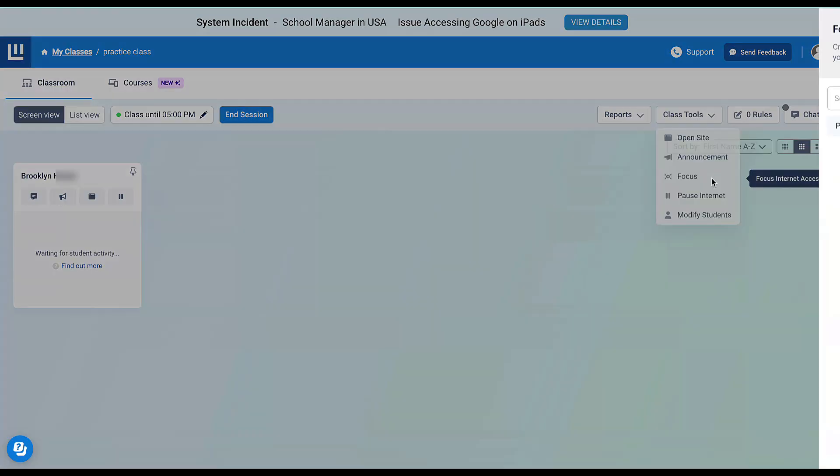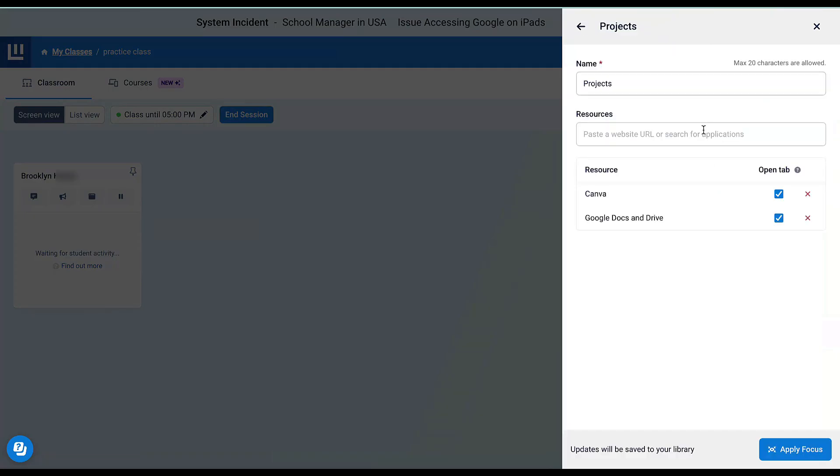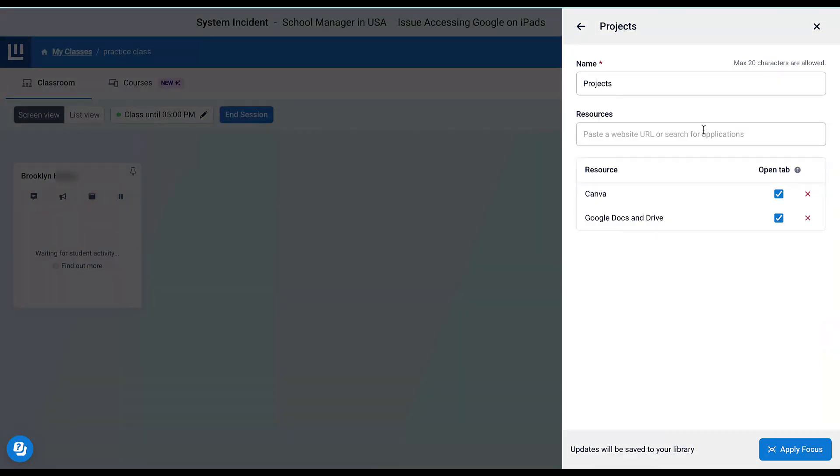In Class Tools, I can set a focus. Right now, I've created one focus topic called Projects. I'll click here. Say my students are working on a project—I've given them permission to go to Canva or their Google Drive. If I apply this focus, every student will be able to access those two sites.